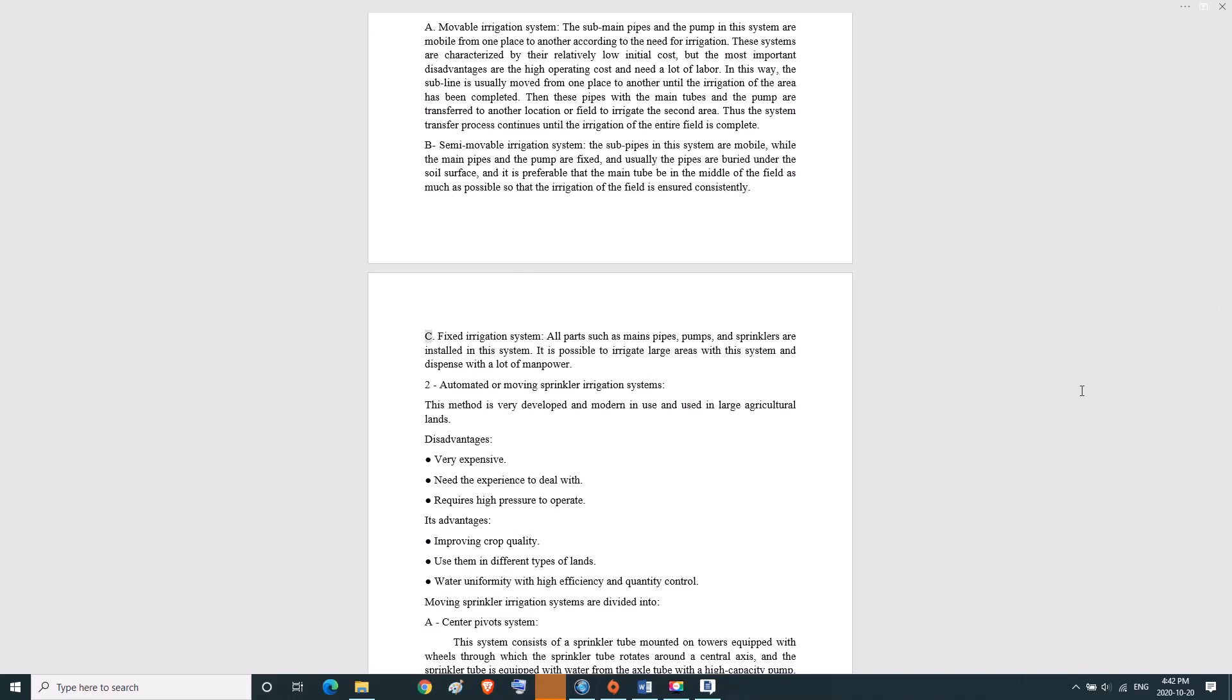C, fixed irrigation system. All parts such as main pipes, pumps, and sprinklers are installed in this system. It is possible to irrigate large areas with the system and dispense with a lot of manpower.